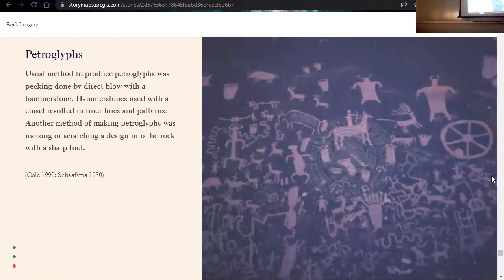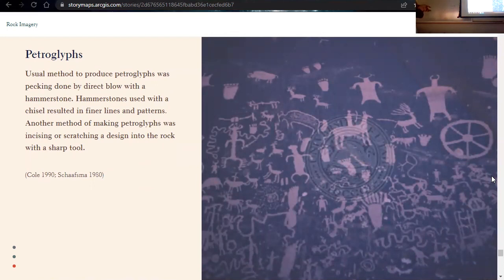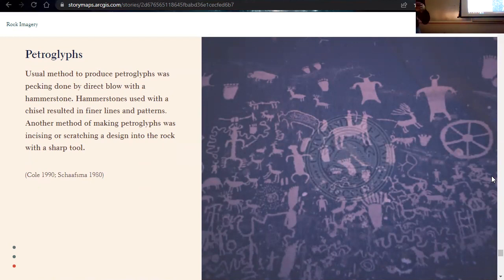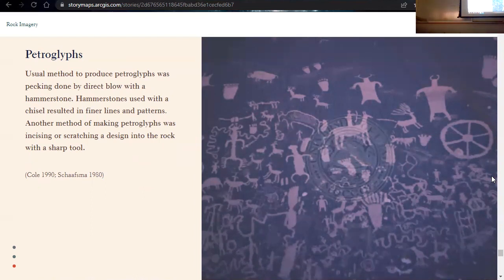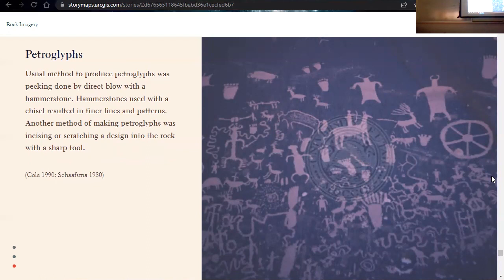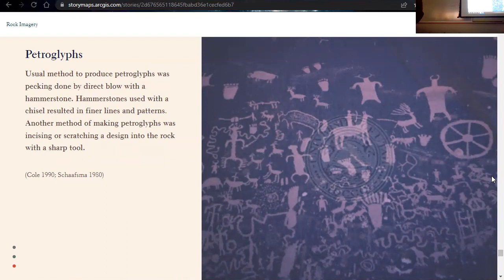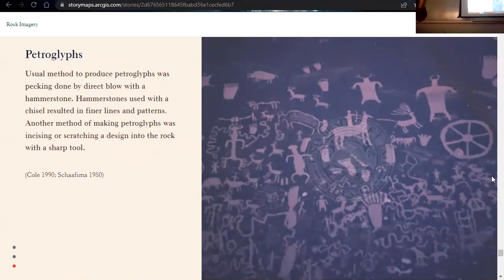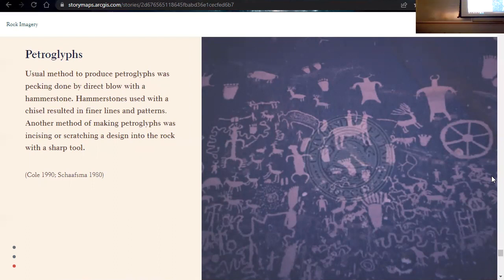For petroglyphs, the usual method to produce petroglyphs was done by pecking. And this pecking was done by a direct blow of usually a hammerstone onto the wall. This didn't really create very precise lines. So if you wanted to create some more finer and precise lines, you could have used a hammerstone and a chisel. Another method of making petroglyphs was incising or scratching a design into the rock with a very sharp tool, kind of getting those really deep lines for incising and scratching. And as we see in a lot of rock imagery, specifically petroglyph panels, a lot of different methods were used for the same exact motif. So one motif could have a bunch of abrasion on it with varying size lines to outline it. So they were using a variety of methods.